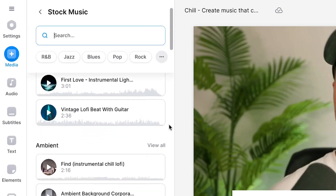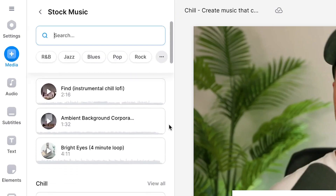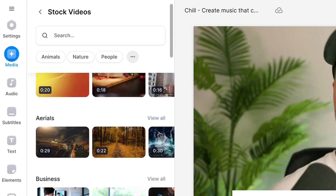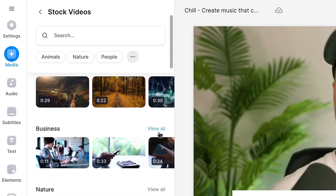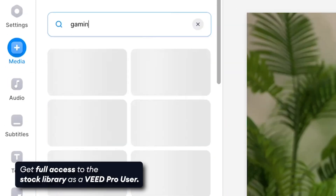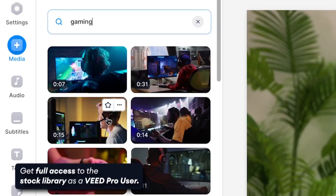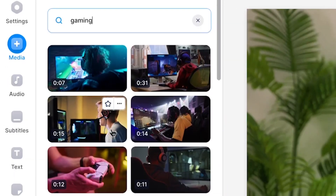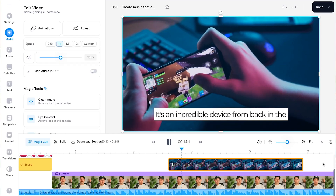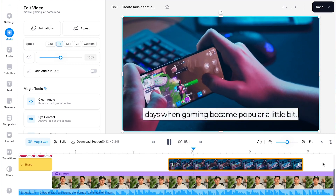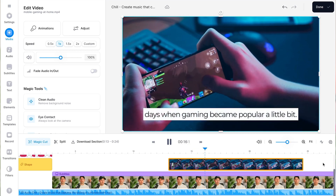And if you're looking for more non-copyrighted material for your videos, you can always try Veed's built-in audio and video stock library, in which you can easily search and find thousands of videos, music tracks, and sound effects you can instantly add to your video.